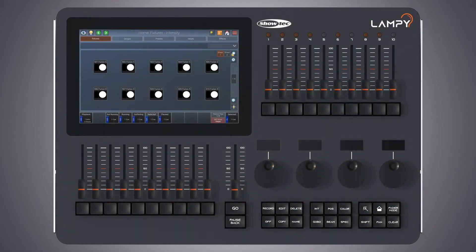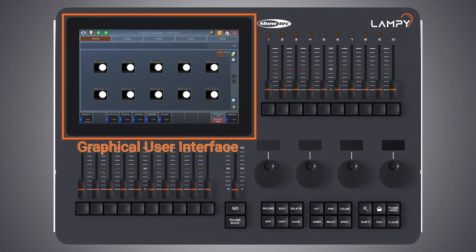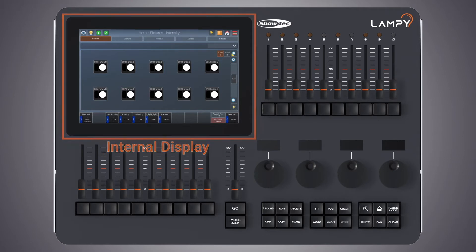Hello and very welcome to the second tutorial in a series of tutorials for the Lampy console. In this tutorial we will talk about the user interface. The console utilizes an easy to use and intuitive graphical user interface. This tutorial will explain the basics of finding your way around the UI in the internal as well as the external display.